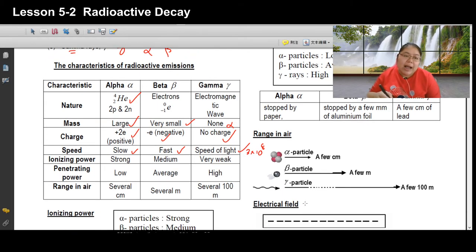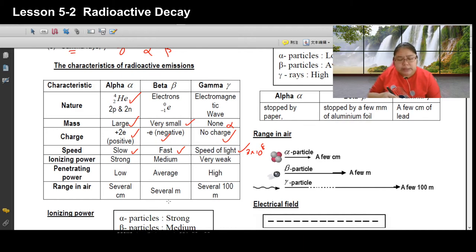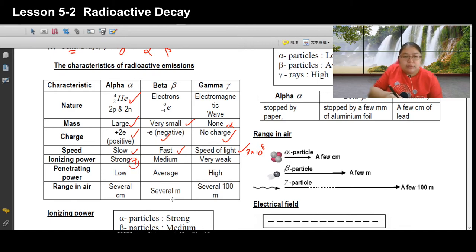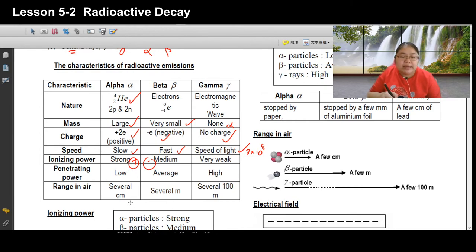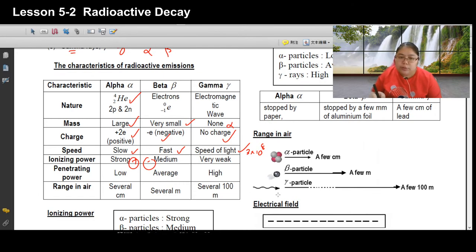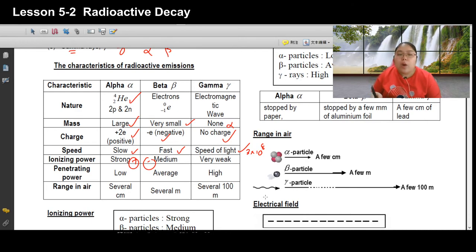Ionization power means how easily a particle can ionize a molecule — splitting it into positive and negative ions. Alpha has the strongest ionization power, beta is medium, and gamma is very weak and totally cannot ionize a molecule. We will explain why alpha ionizes most easily.